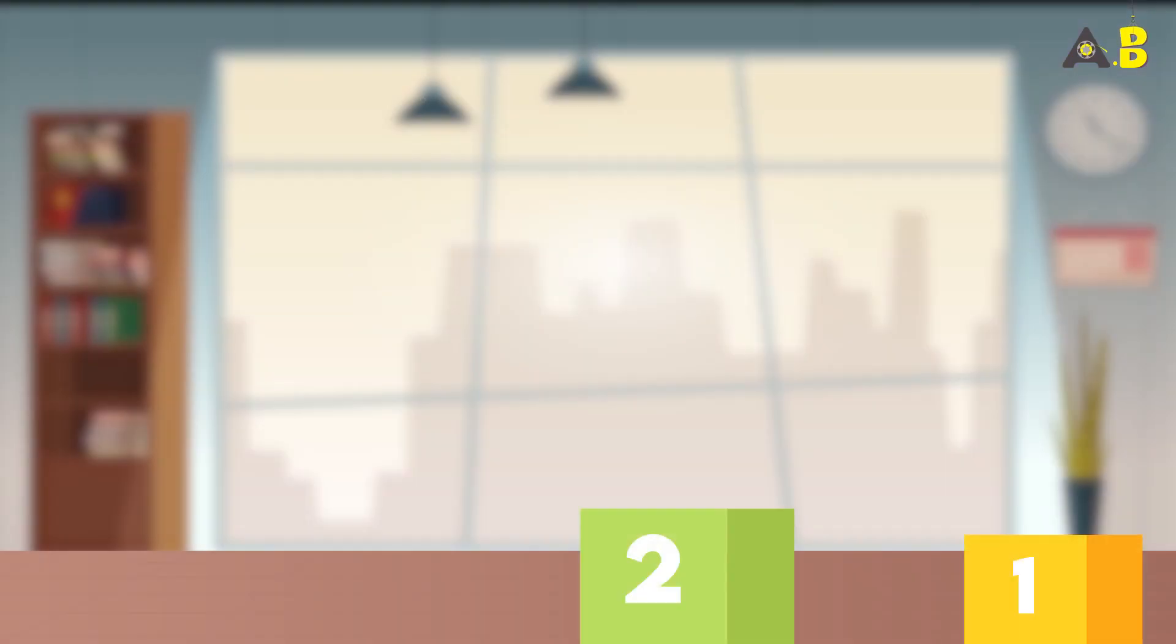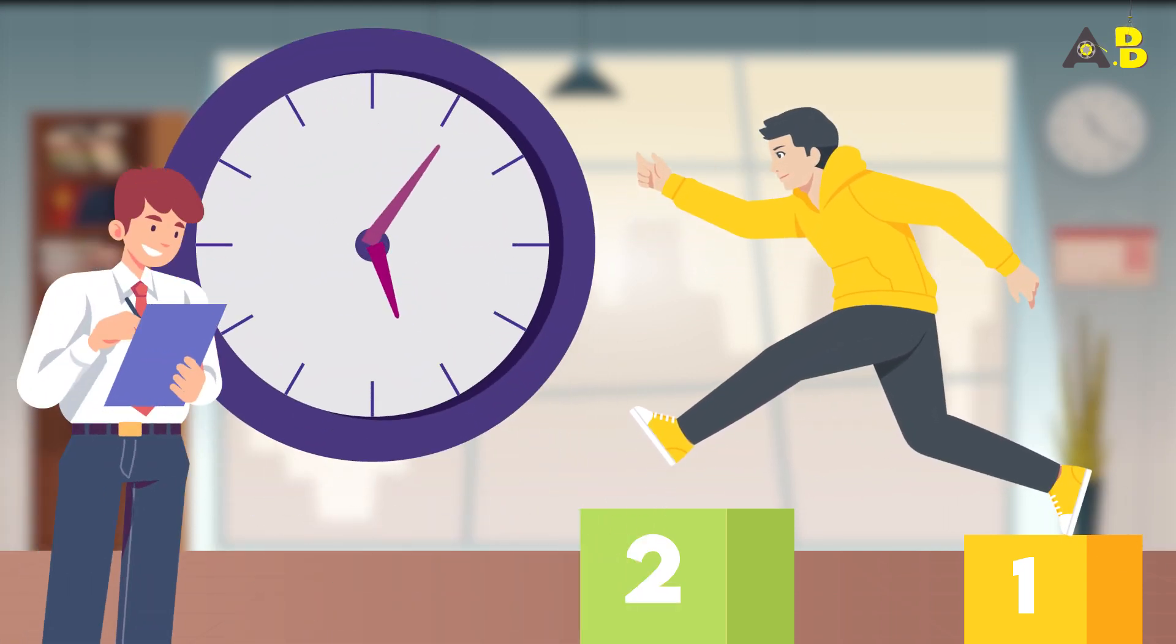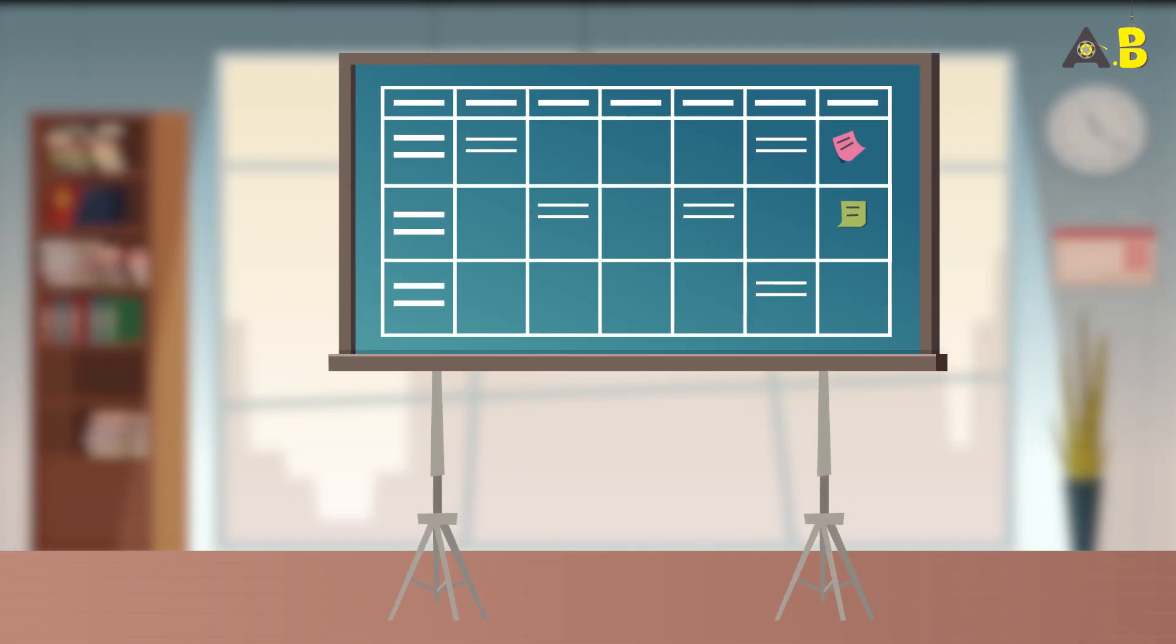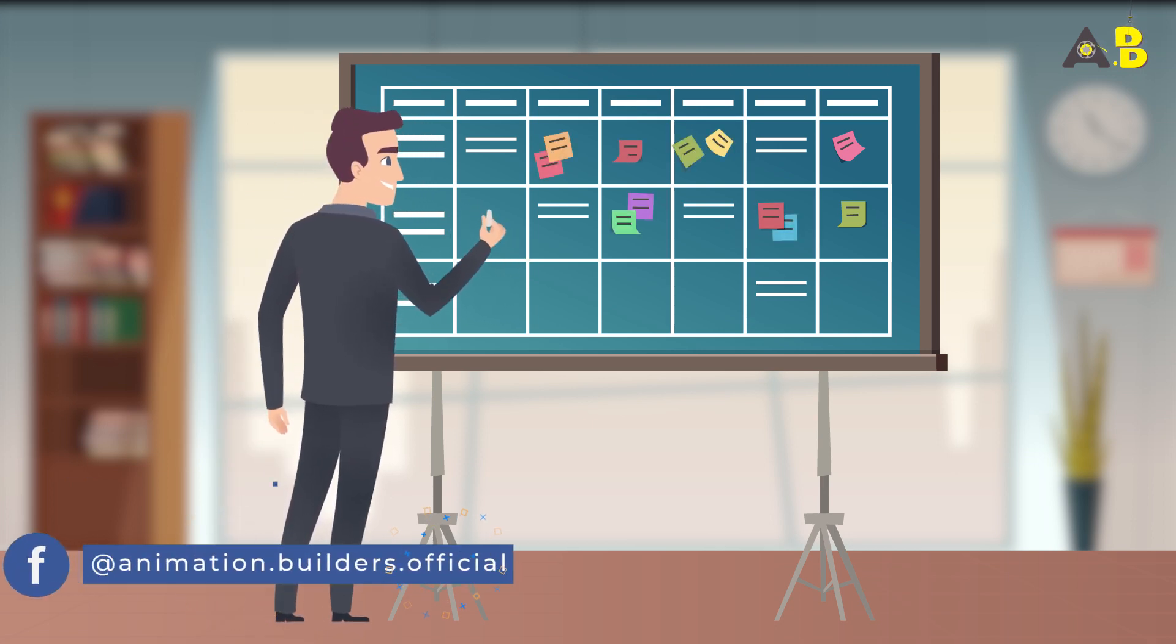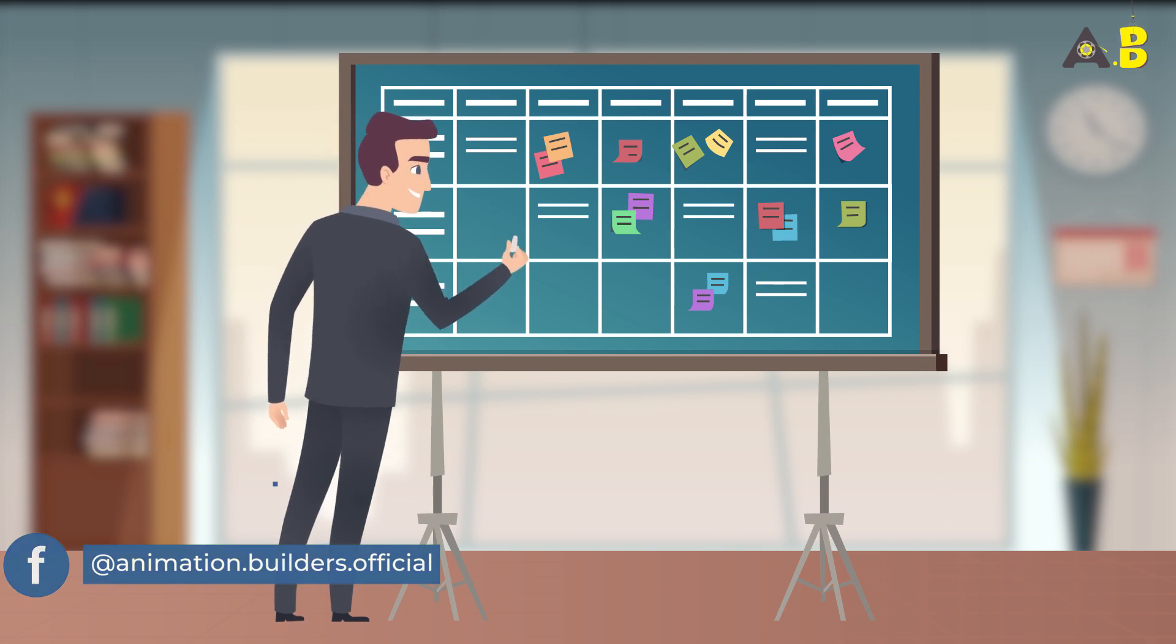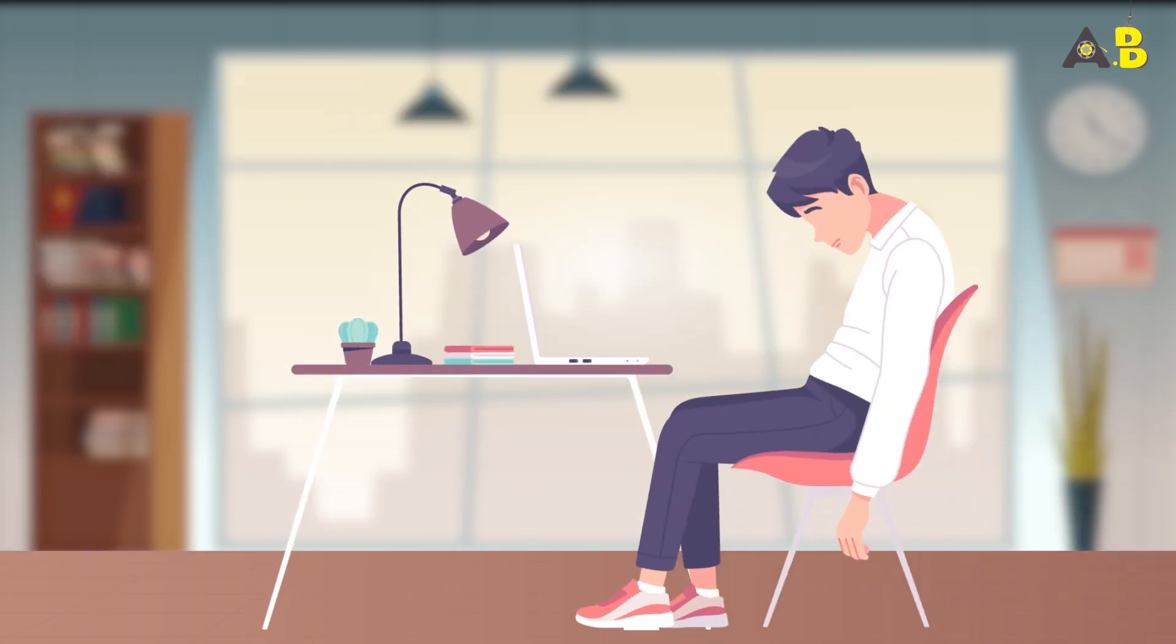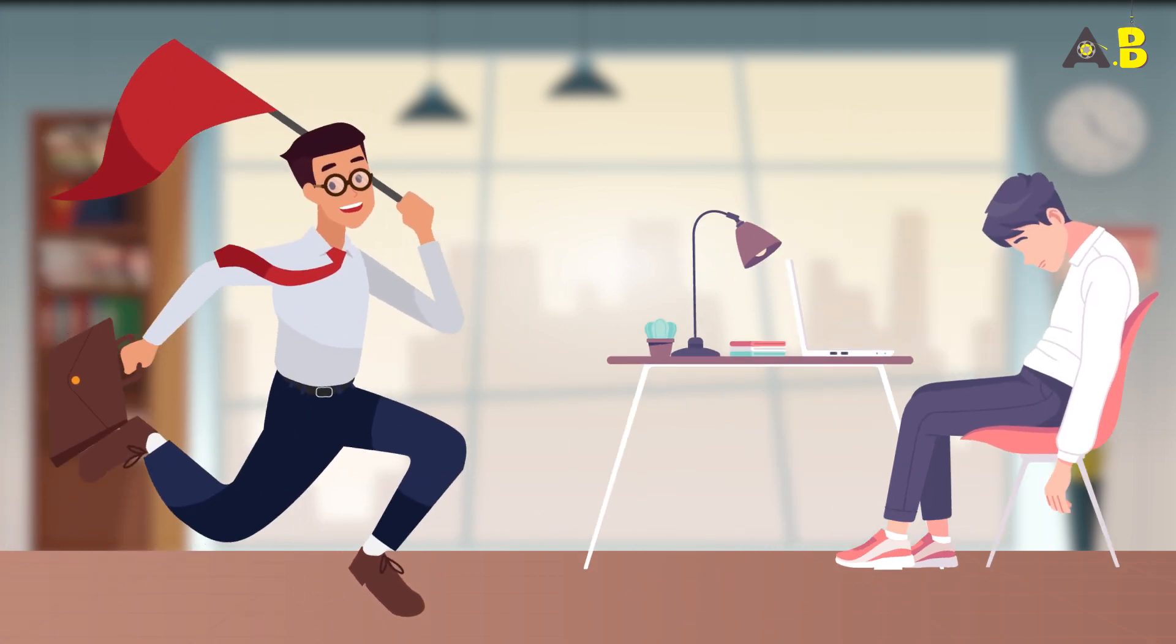Now, let's take a step further. The 2-Minute Rule can also be applied to larger tasks. Instead of looking at a daunting project as a whole, break it down into smaller, manageable tasks that can be completed in 2-minute increments. By doing so, you'll make progress without feeling overwhelmed, which can help keep you motivated and on track.